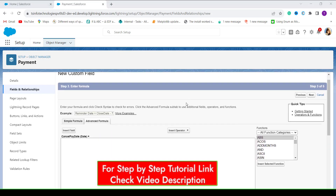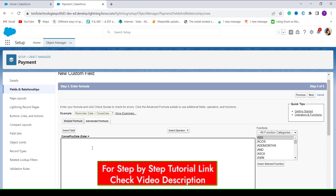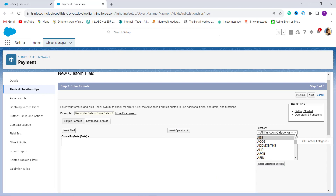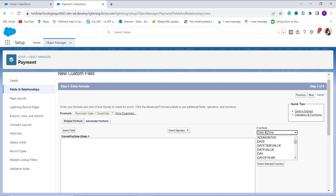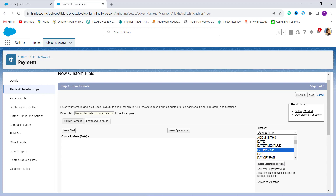Now I am on the page where I have to enter the formula. Since I need to convert DateTime to Date, I need the DATE_VALUE function. On the right side, there is a Functions section. I click on the dropdown tab, select Date and Time, and find the DATE_VALUE function, which takes an expression and creates a date from a DateTime or text expression.